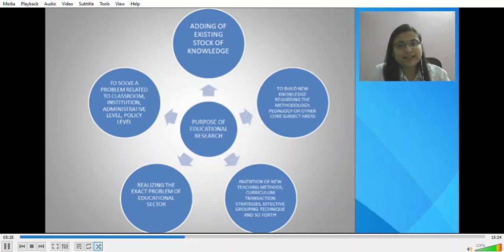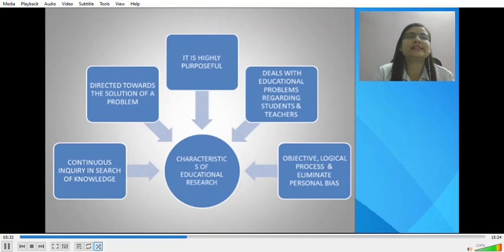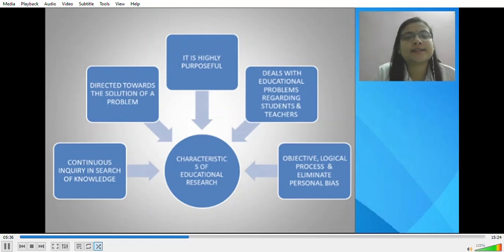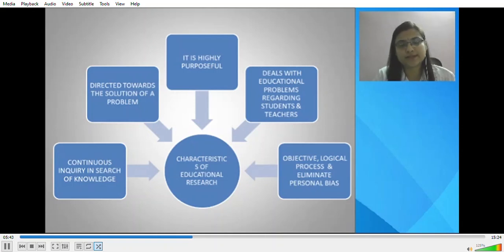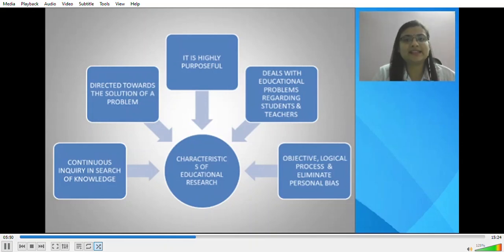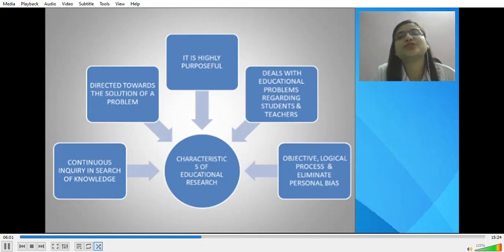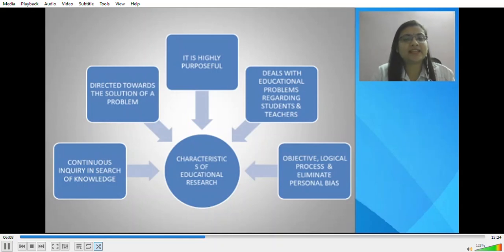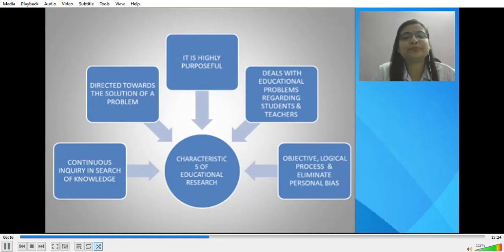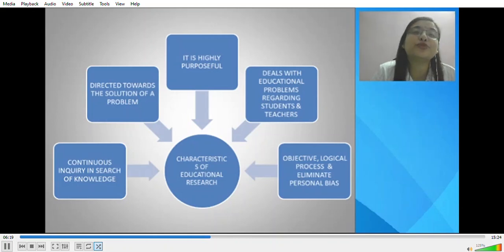Now we talk about the characteristics of educational research. Educational research is a highly purposeful activity. It deals with educational problems regarding students and teachers. It helps in the formulation of objectives, follows a logical process, and eliminates personal biases a researcher could have. It helps in continuous inquiry in the search for knowledge, and it directs towards the solution of a particular problem, empowering better pedagogical and teaching-learning processes to make learning more fruitful and learner-oriented.